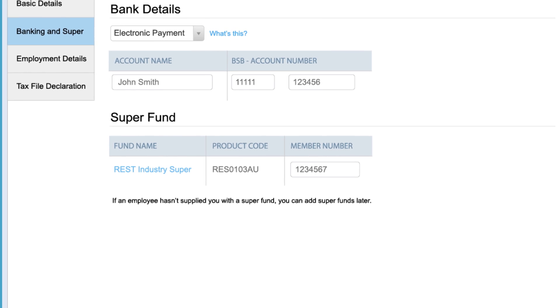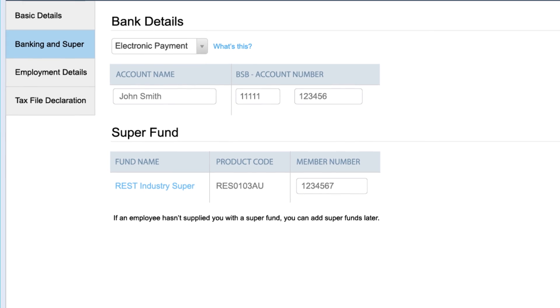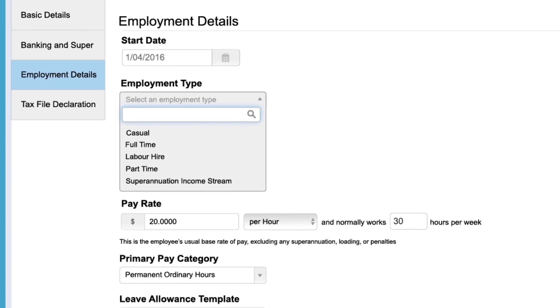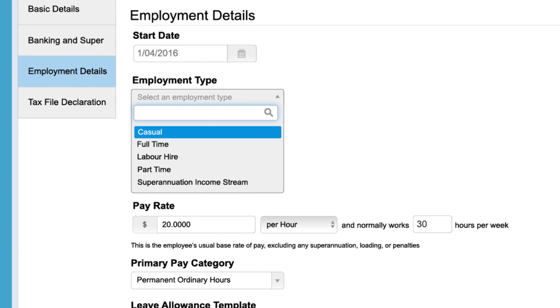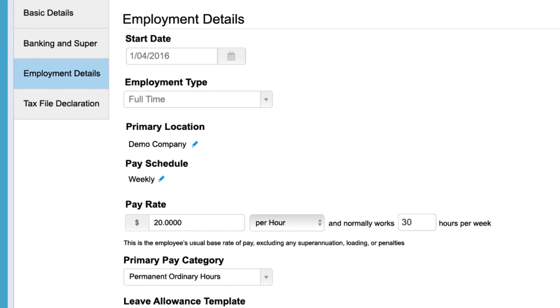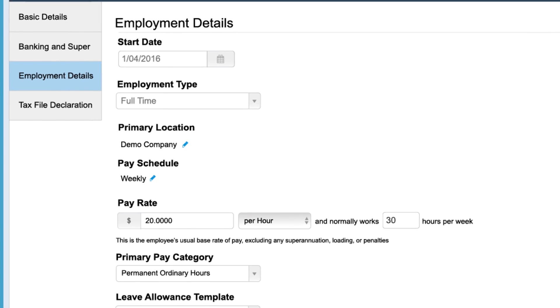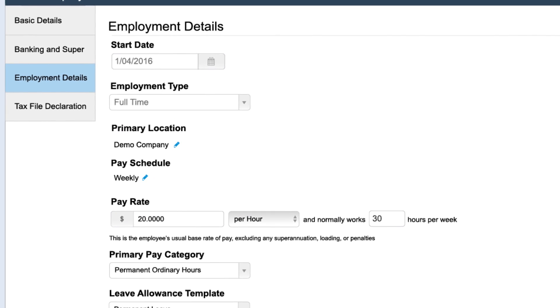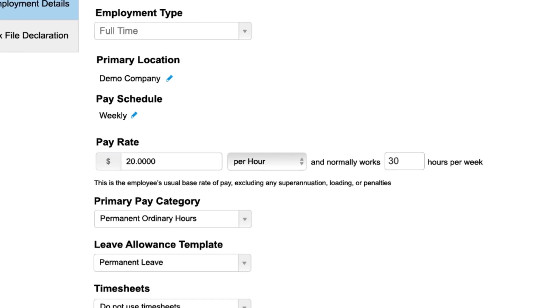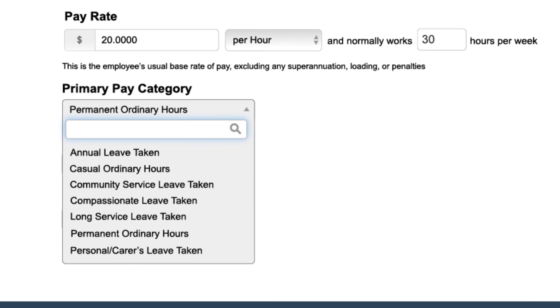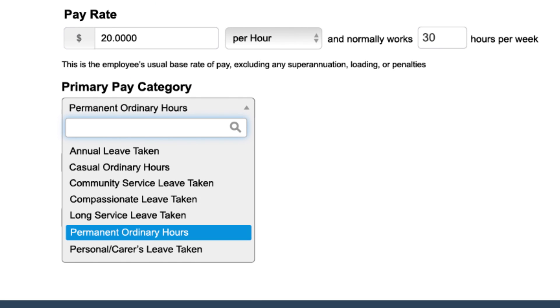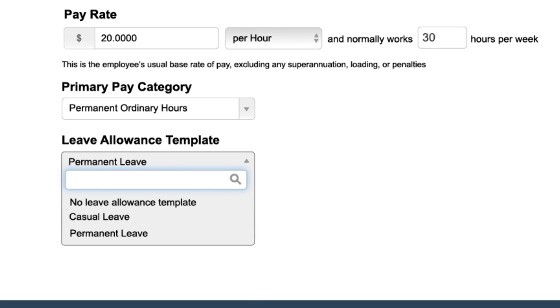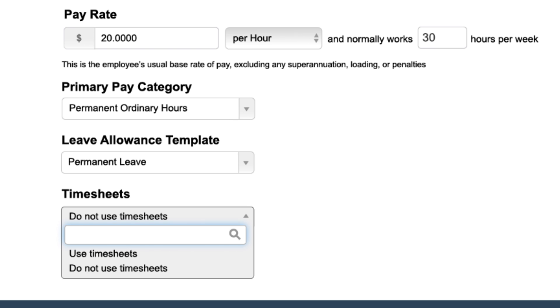Next, enter employment details by selecting start date, employment type from the available options, pay schedule, pay rate per hour, and hours per week. Finally, select primary pay category, leave allowance template, and whether the employee submits timesheets.